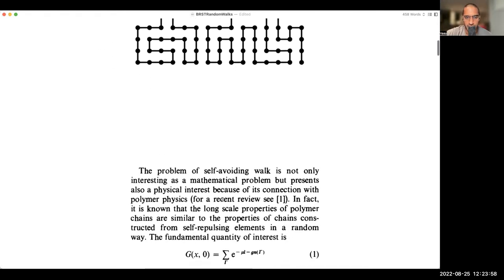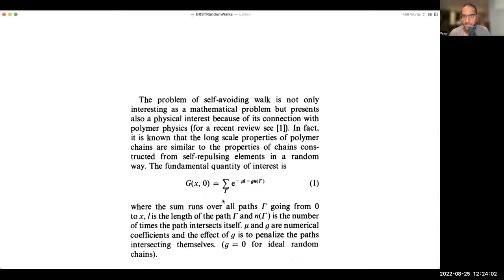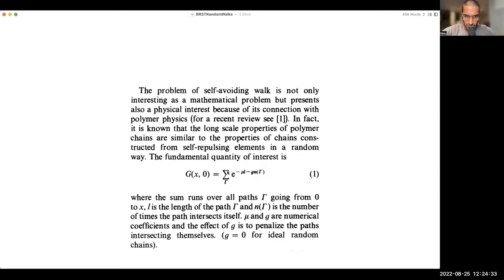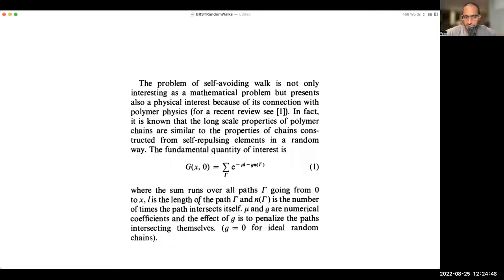Let's understand the statistical mechanical problem in the absence of any continuous fields. These self-avoiding walks feature in the long-scale properties of polymer chains — that's a use case for this model. The fundamental quantity of interest is a sort of count of paths. We have a propagator g(x, 0), which tells us essentially how many paths run from 0 to x. There's a weight on each of these paths given by μ times the length, and g times the number of crossings that the path has with itself. So μ and g are the couplings of the theory, and g penalizes paths intersecting themselves.